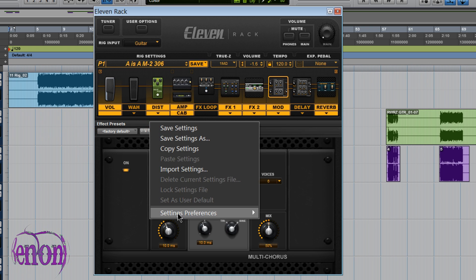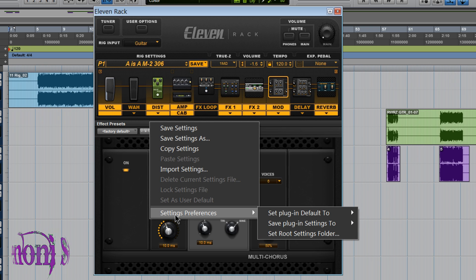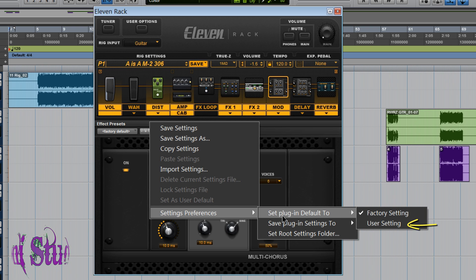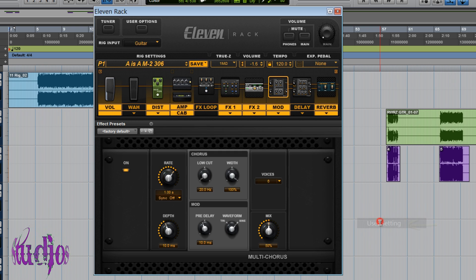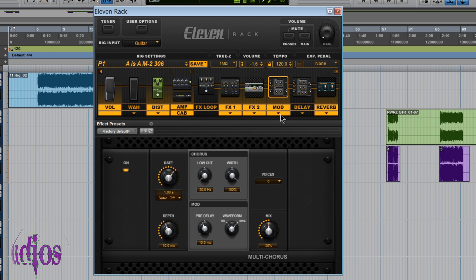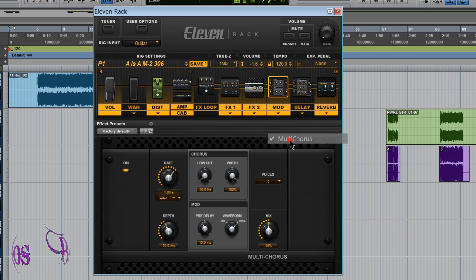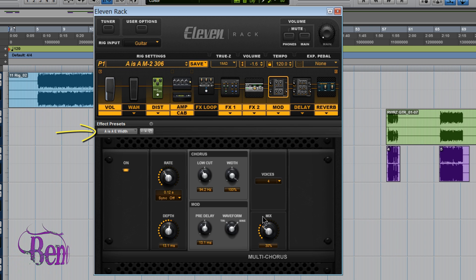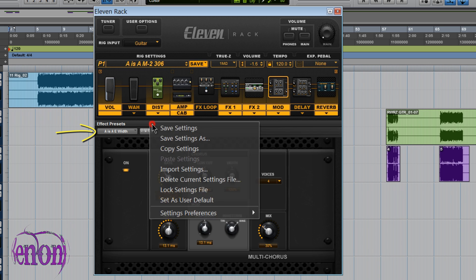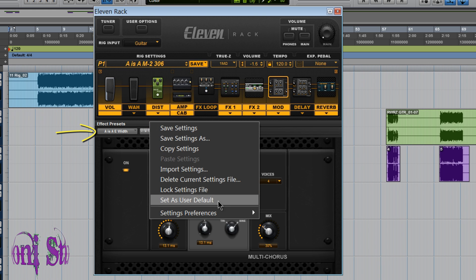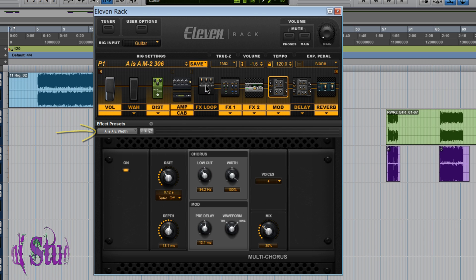Now if I were to come down here to Setting Preferences and Set Plugin Default to User Settings and then reload this multi-chorus. Now you can see it defaults to the setting that we chose as Set as User Default.